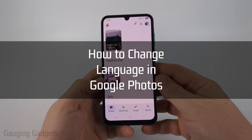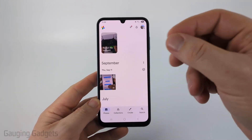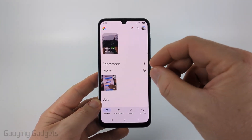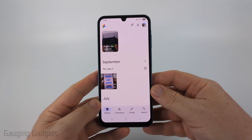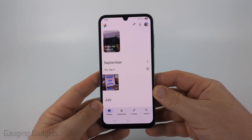How to change language in Google Photos. In this video, I'm going to show you how to change the display language within the Google Photos app on your iPhone, Android phone, or Samsung phone.